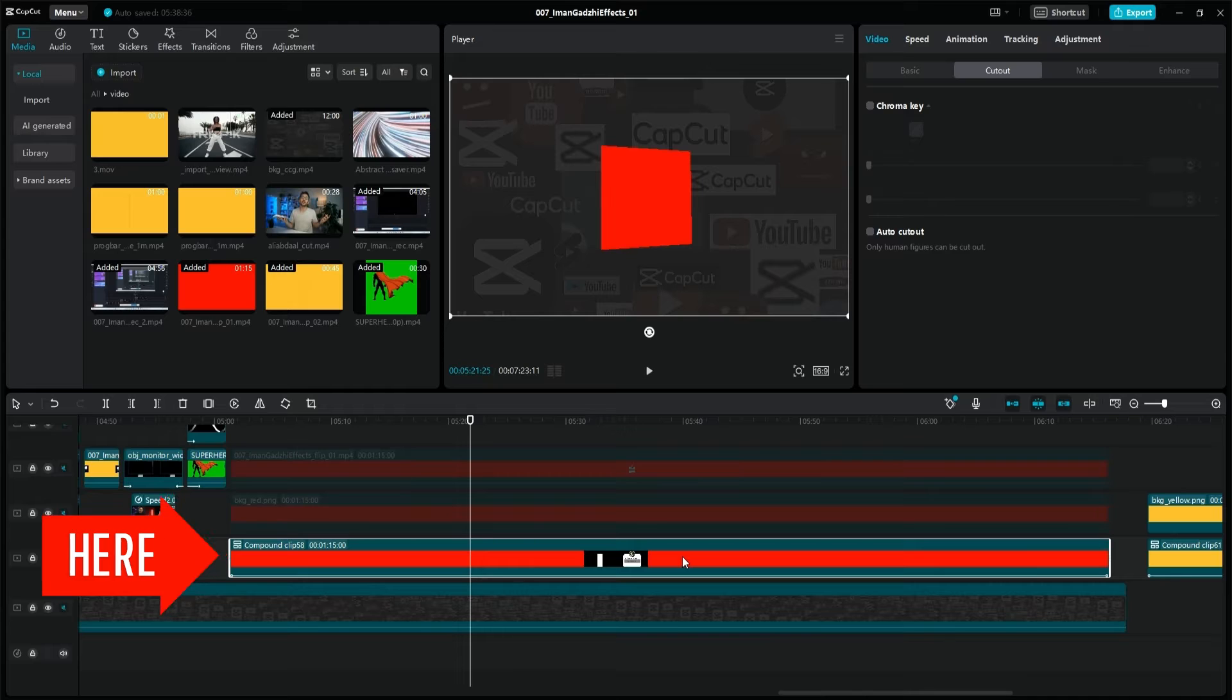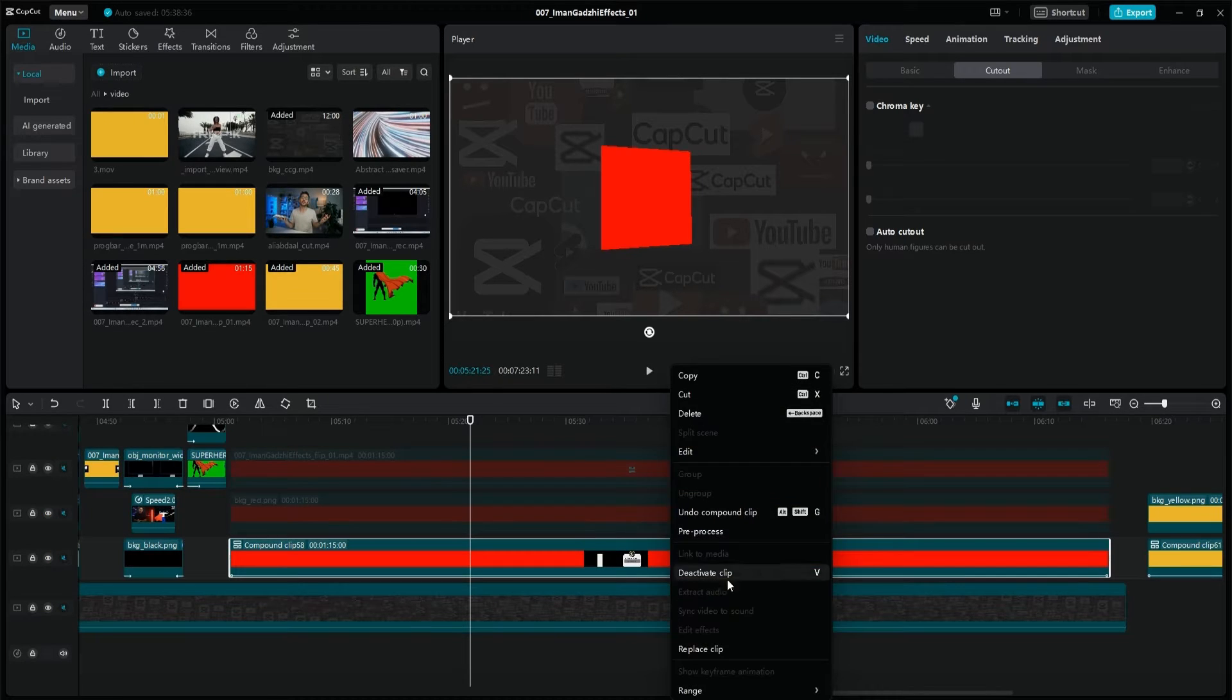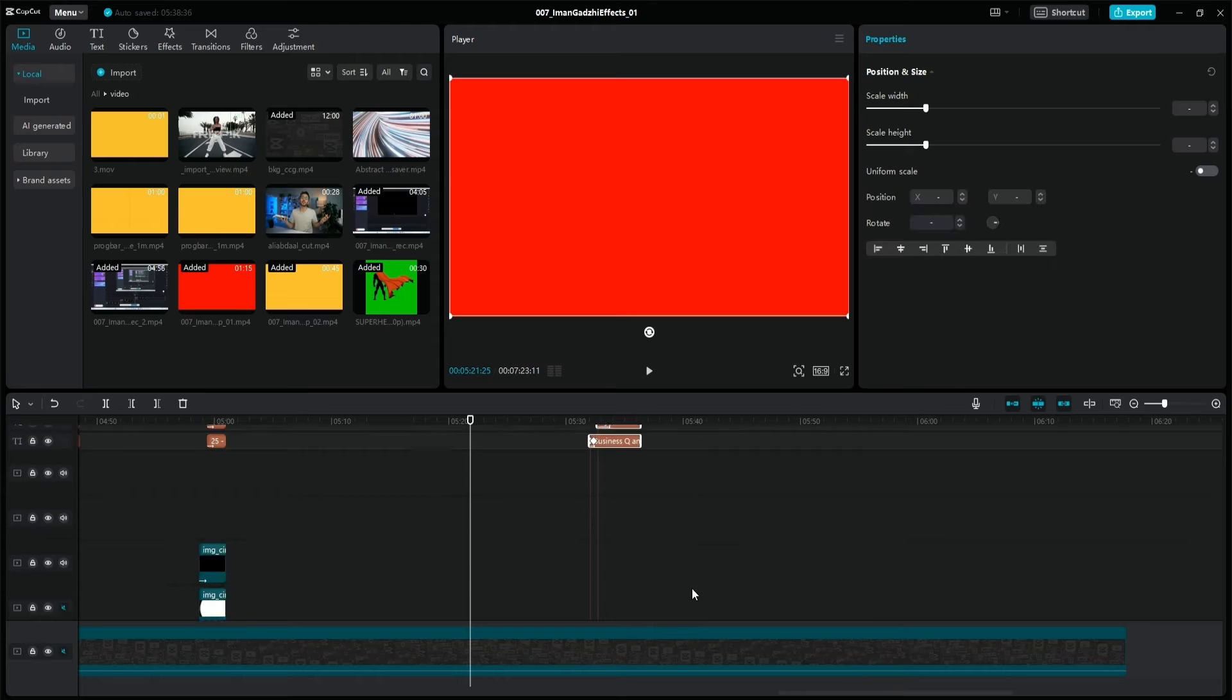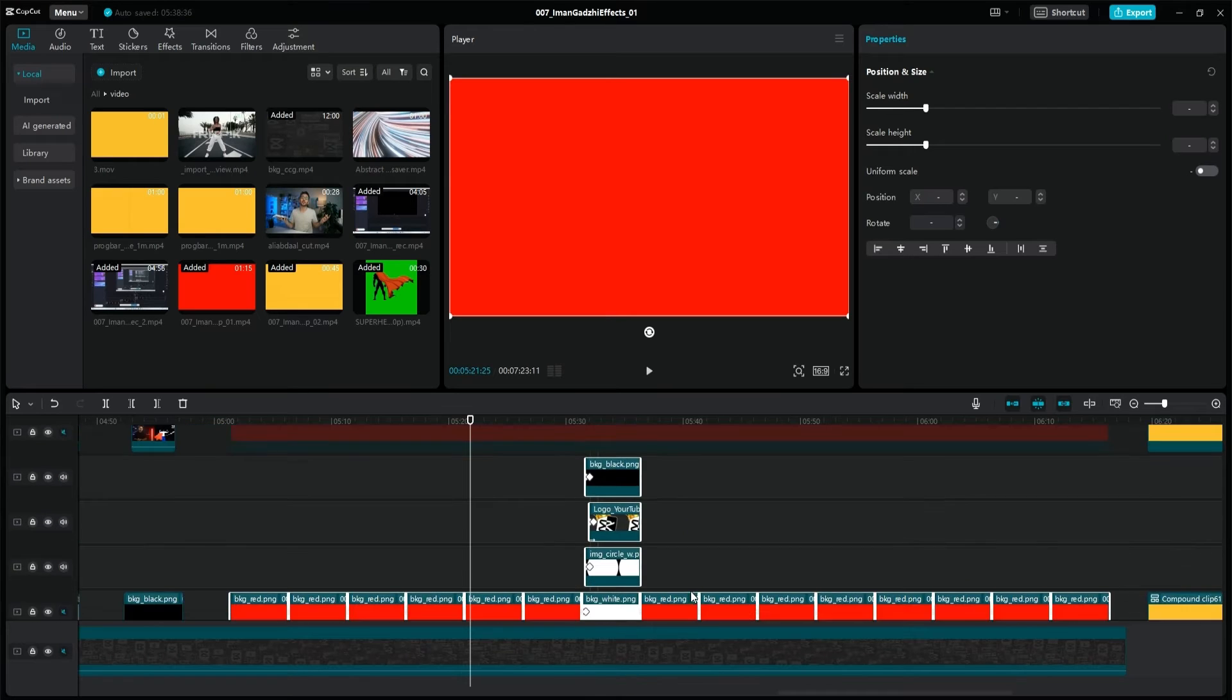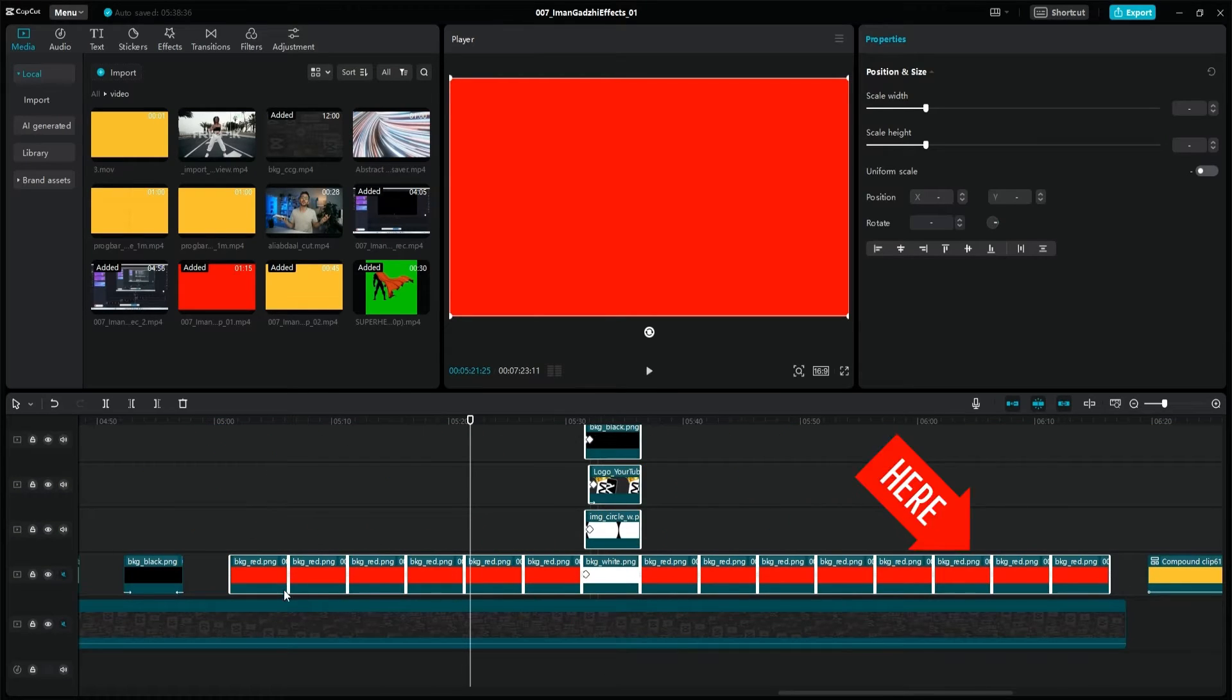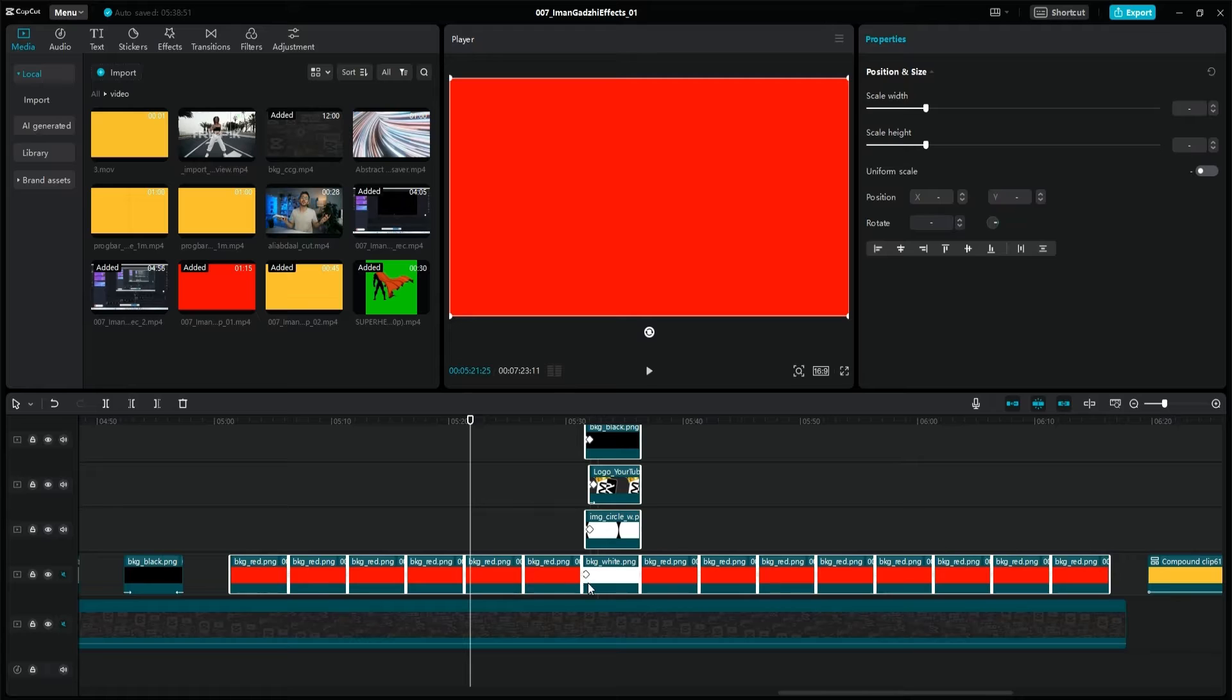This compound clip with a red background was the original one I made before the update. If I undo the compound clip, you can see the previously presented elements and 14 other red background elements of the same length, which were needed to position the clip in the correct place in the flip animation and also to slow it down.